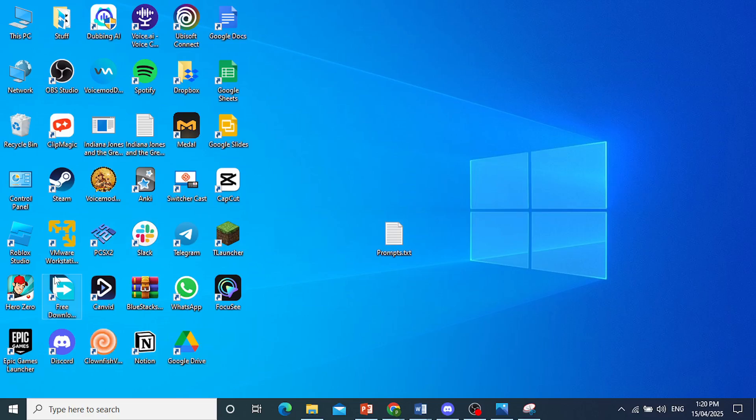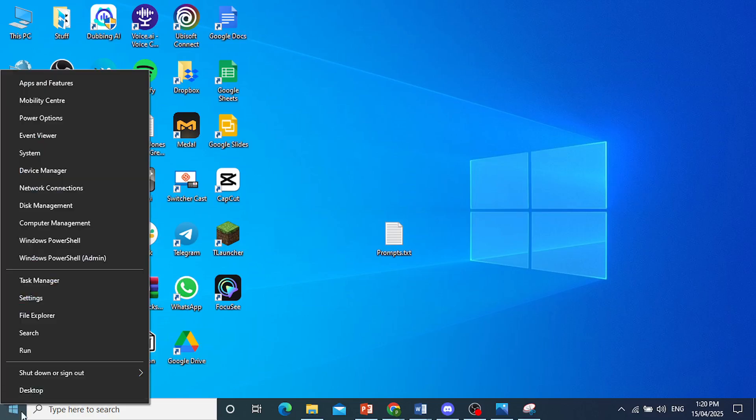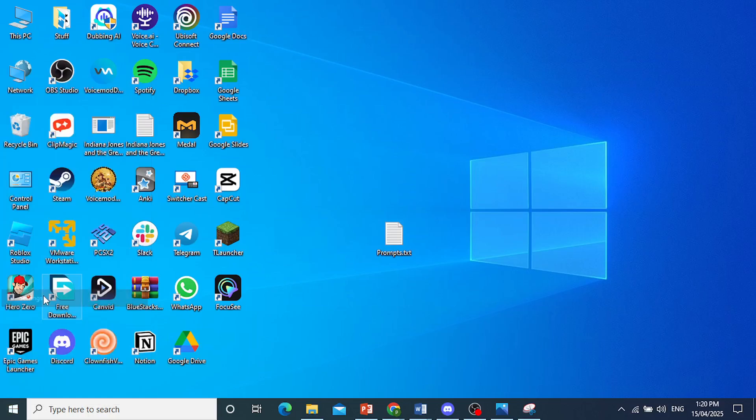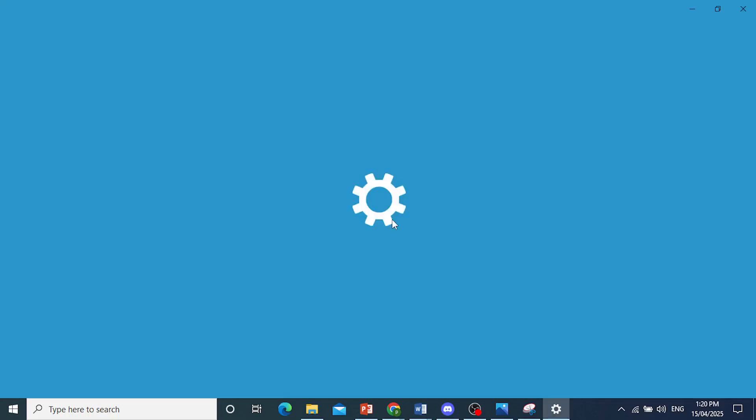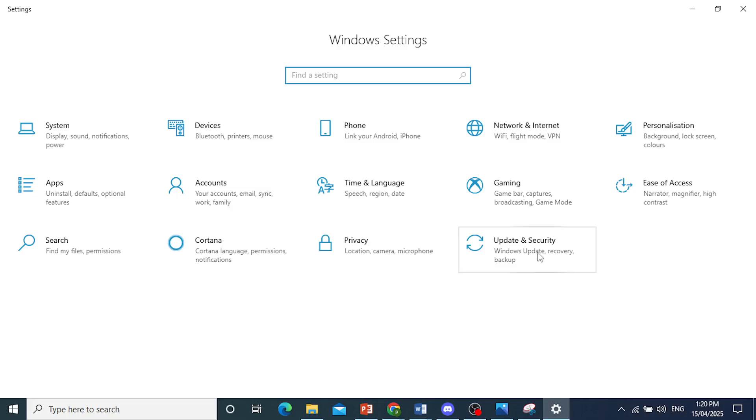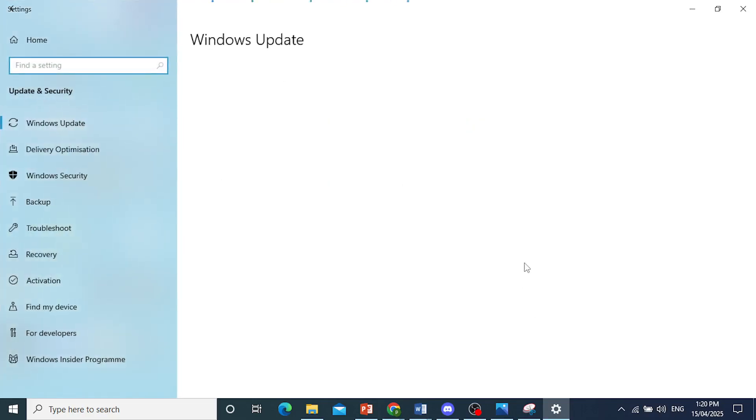Right-click on Start, then come over to Settings. Then we'll go over to Update and Security.